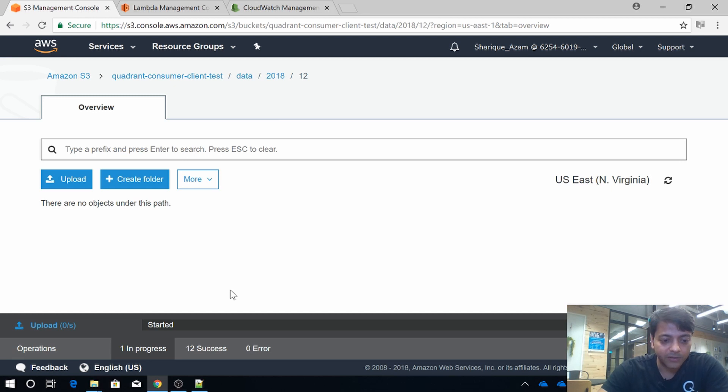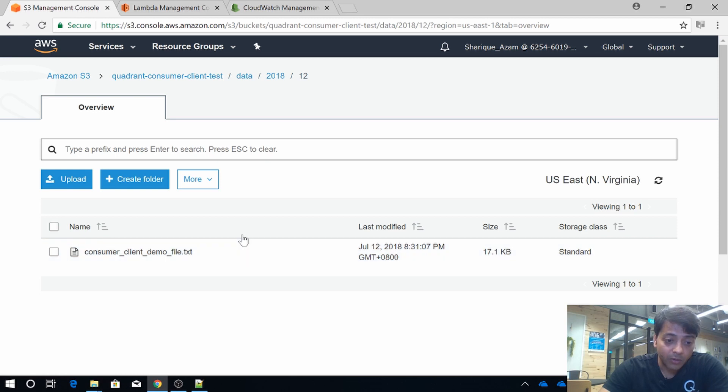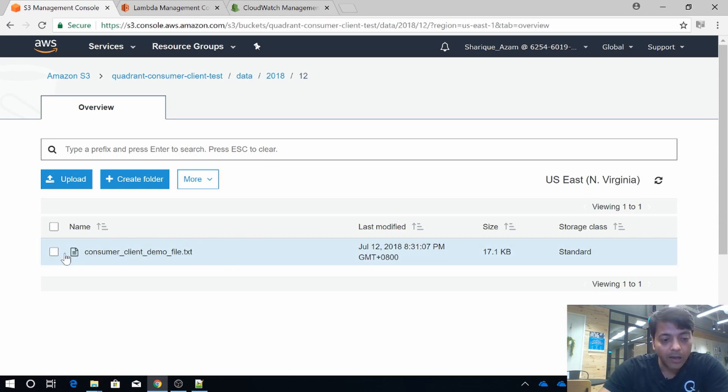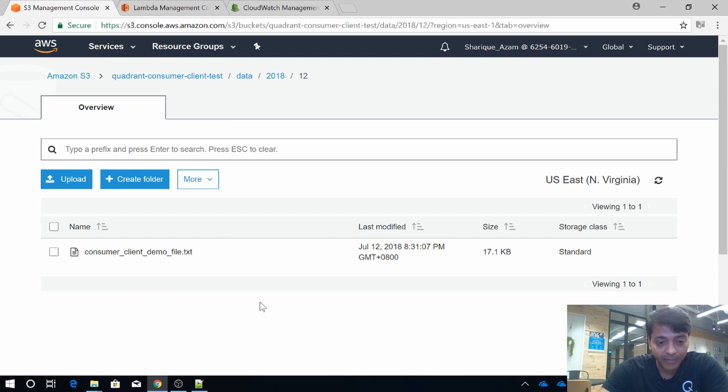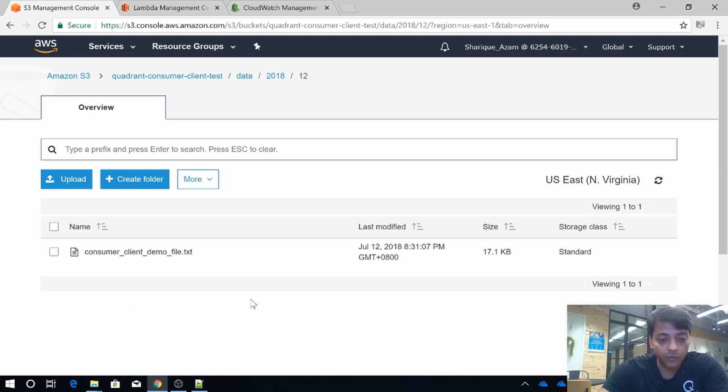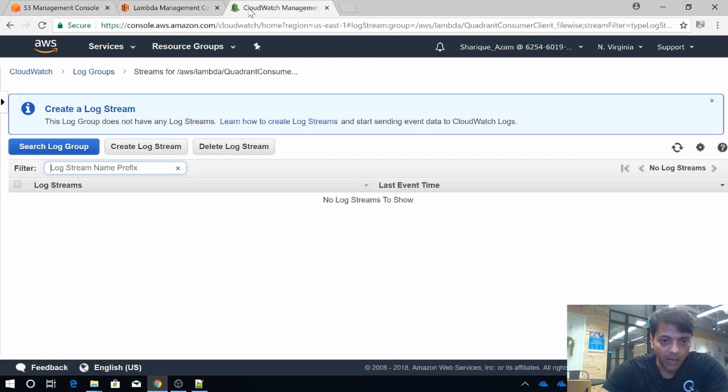So the data got delivered. This data file was stamped by our producer client previously, so we will see that information in CloudWatch. Let's go to CloudWatch and see what happens.